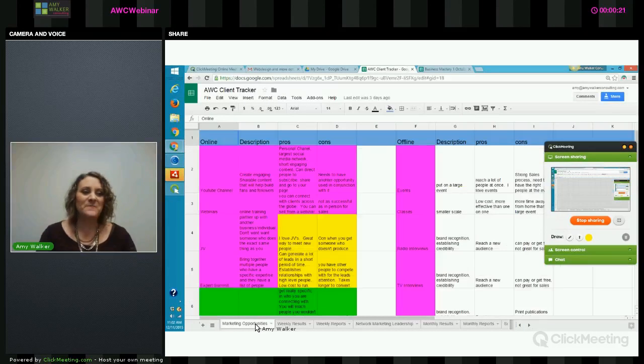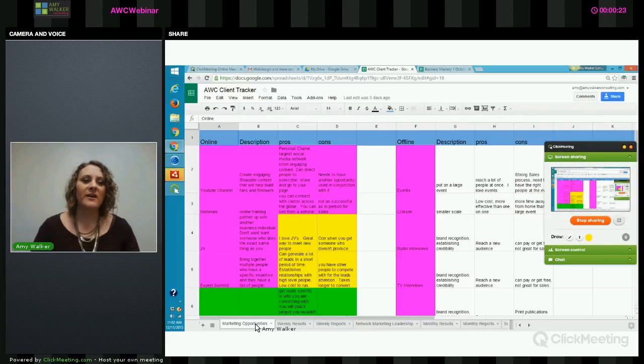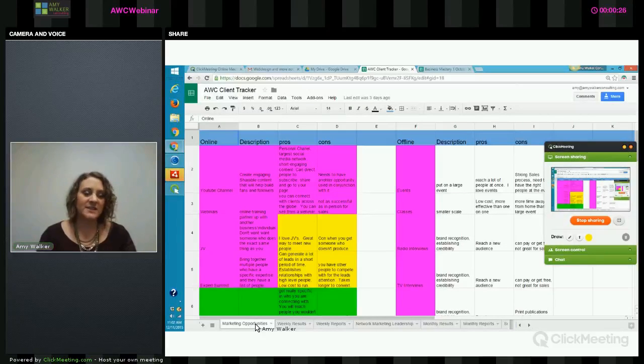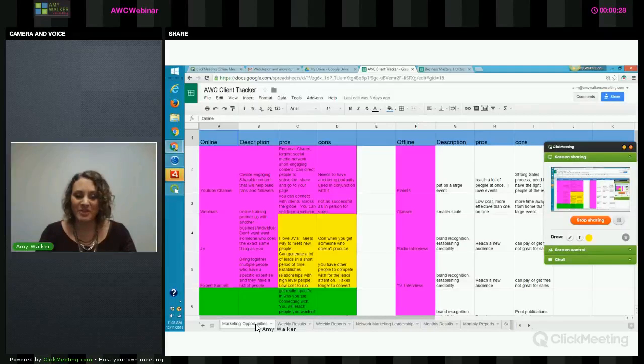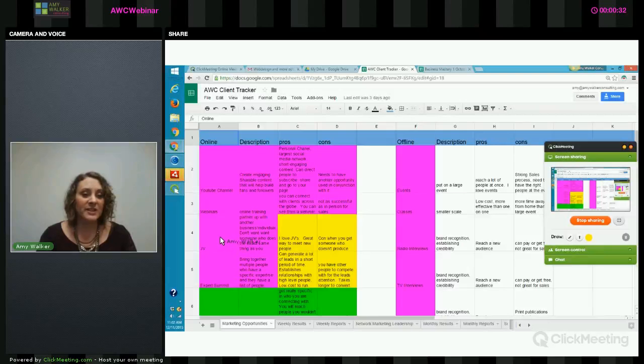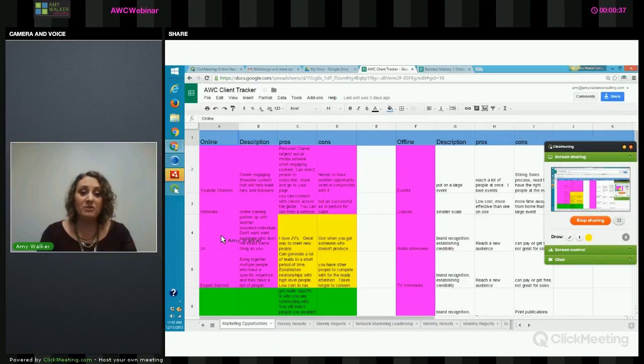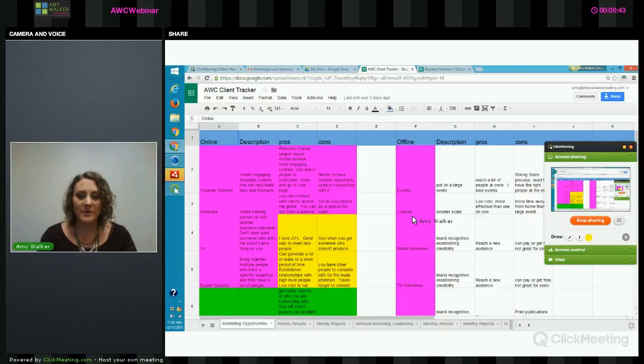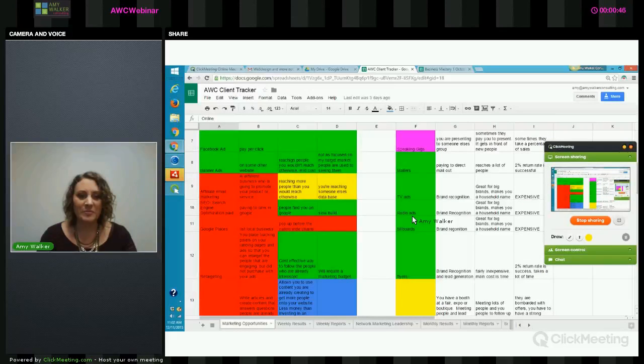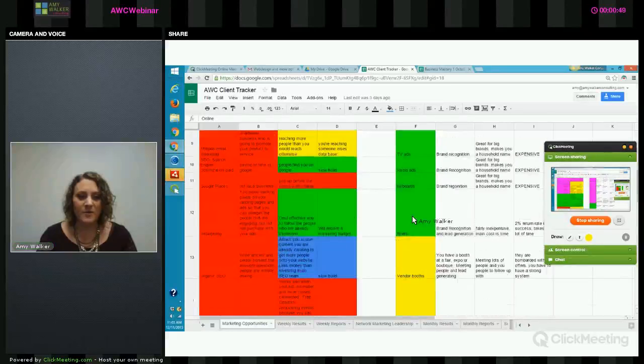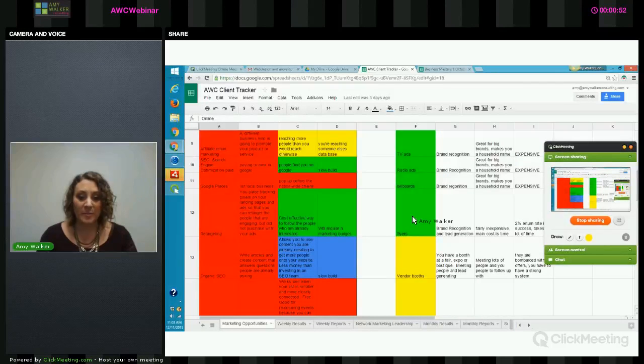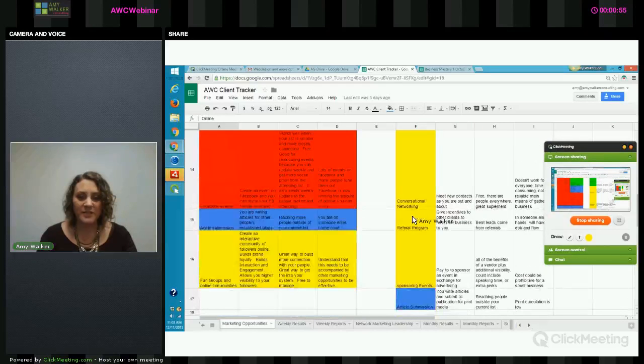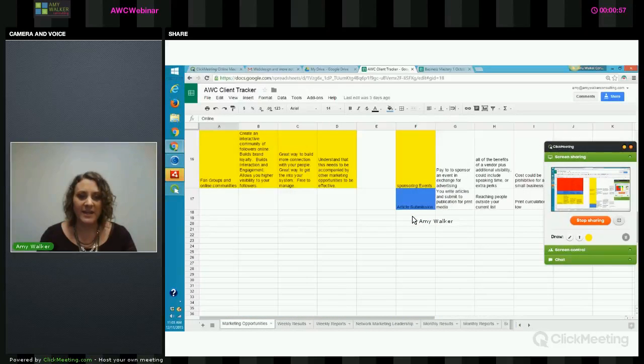Hi guys, it's Amy Walker. So we're going to go into our online marketing opportunities, and this is just in your marketing opportunities tab in your AWC client tracker. First thing we're going to talk about are your speaking opportunities online. Now the purple represents speaking opportunities, the green represents pay to play opportunities, the red represents technical opportunities, yellow represents people engagement, and blue represents writing.